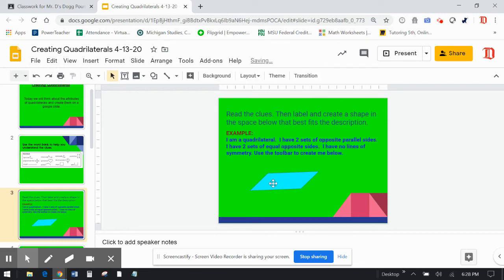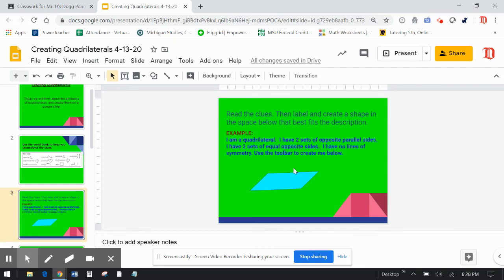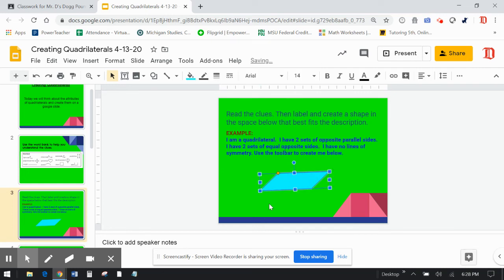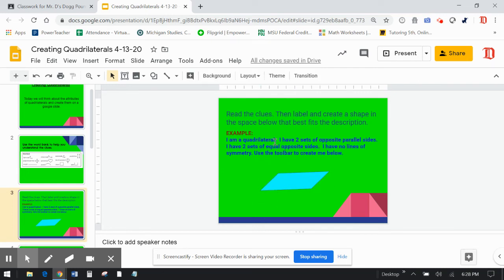So I can confidently say that I made the correct shape. Two opposite parallel, two sets of opposite equal sides, equal length, and no lines of symmetry. This is the shape I believe they're looking for.